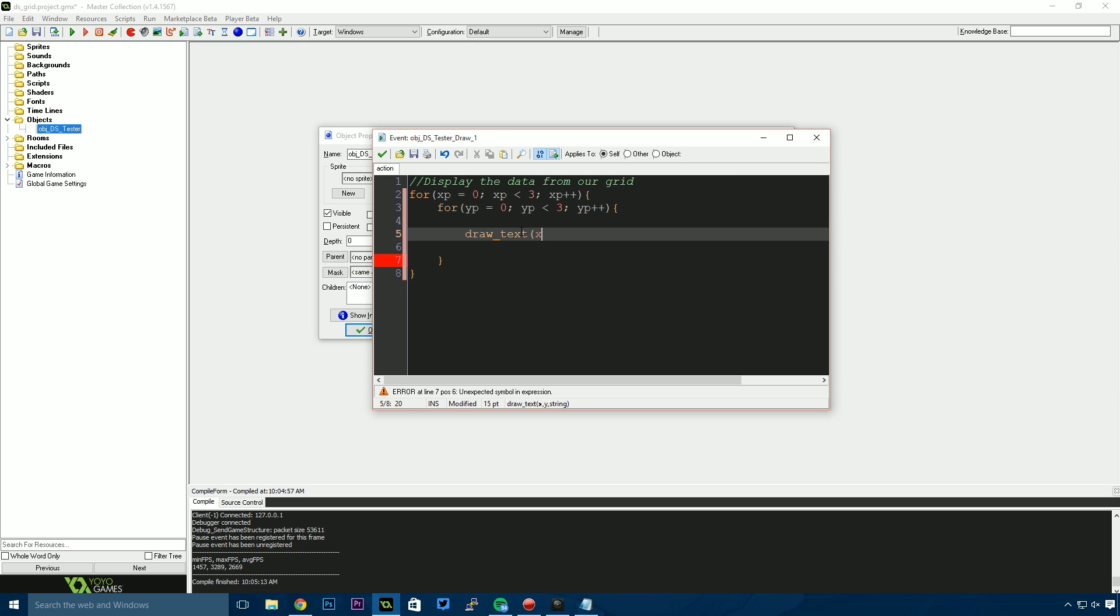The x position will be xp multiplied by 96. That spaces these every 96 pixels. Zero multiplied by 96 is position 0, 1 multiplied by 96 is 96, and so on. For the y position, I'll use yp multiplied by 96. This will display in a nice grid.